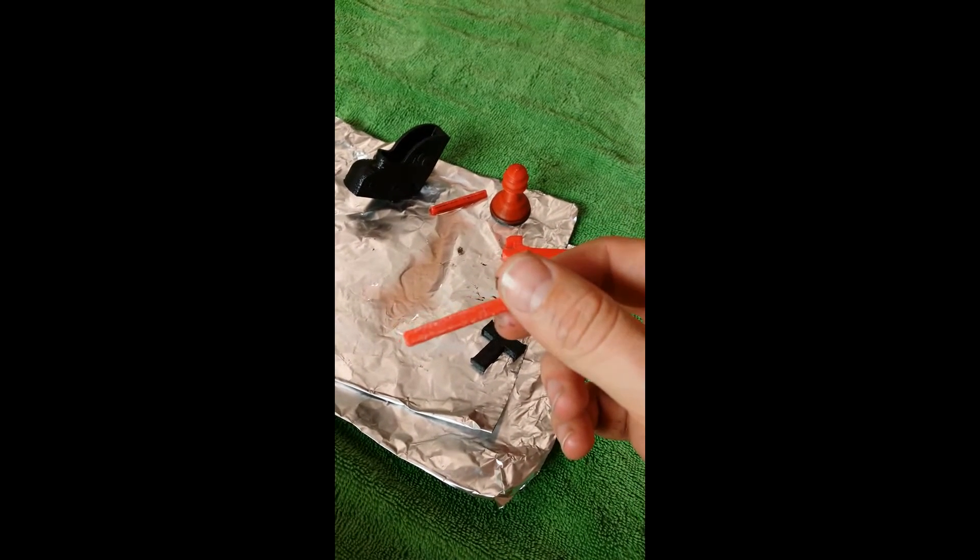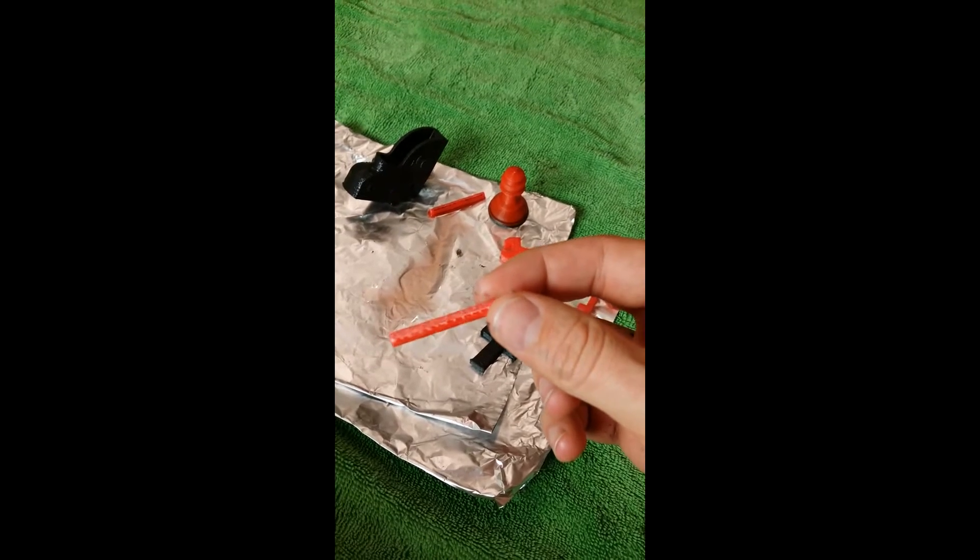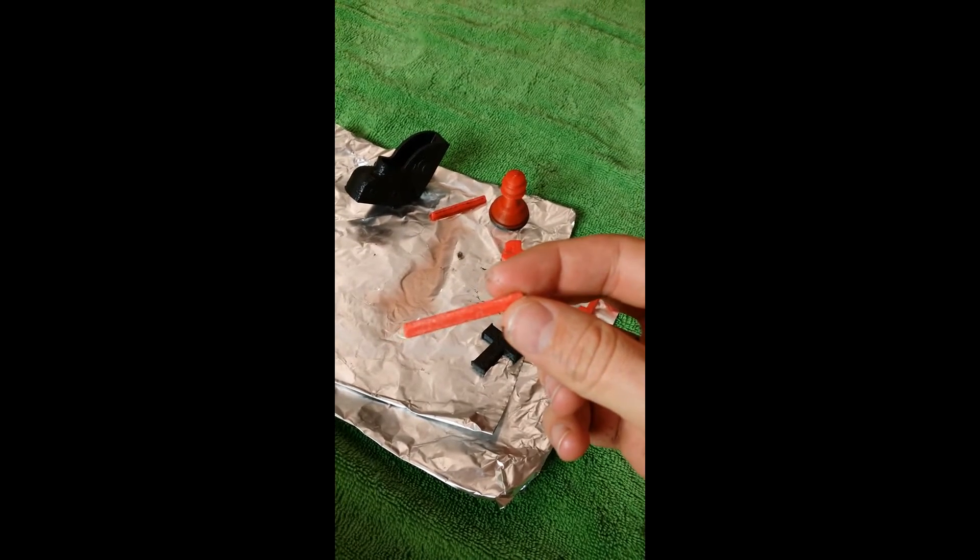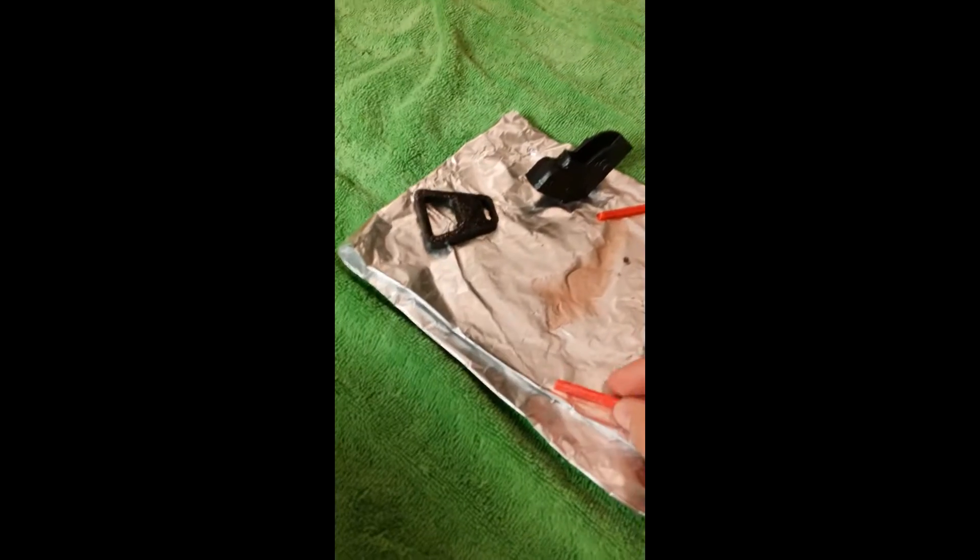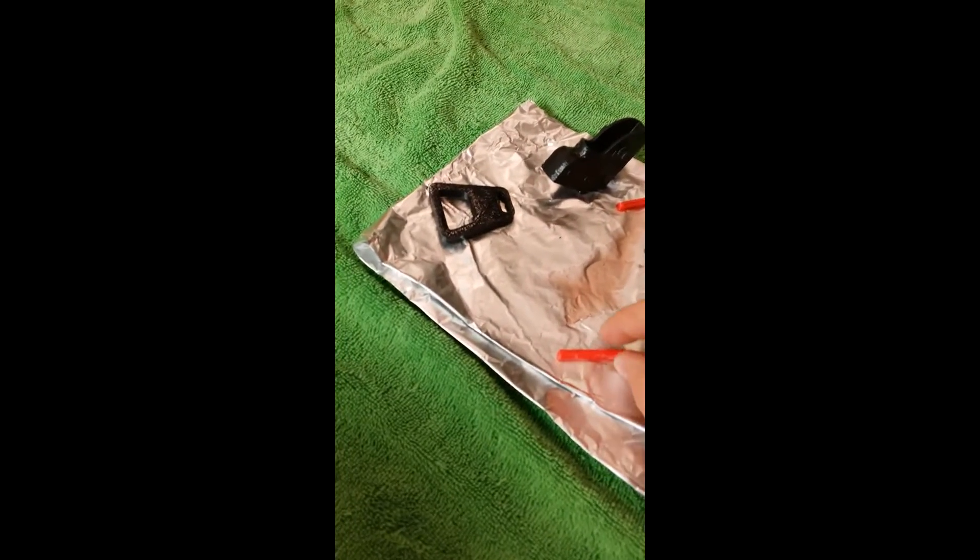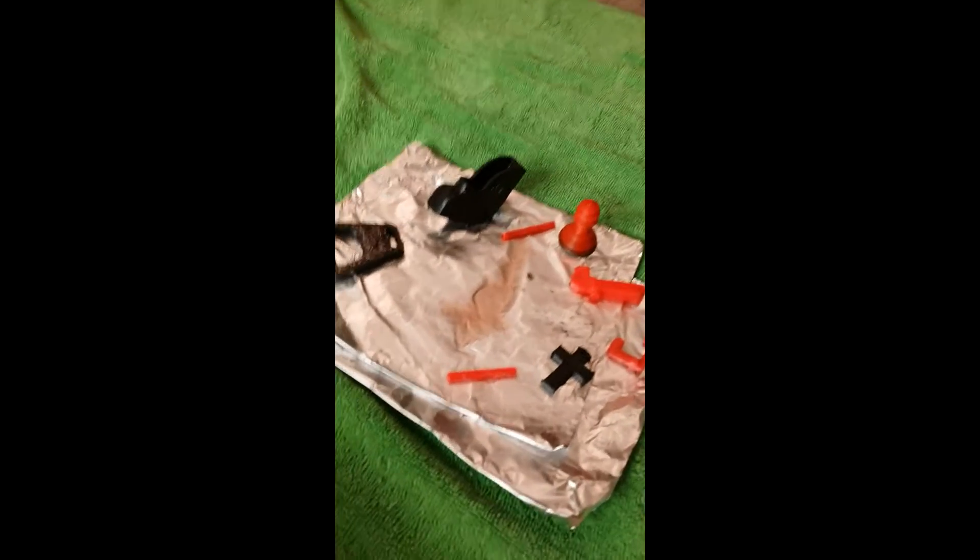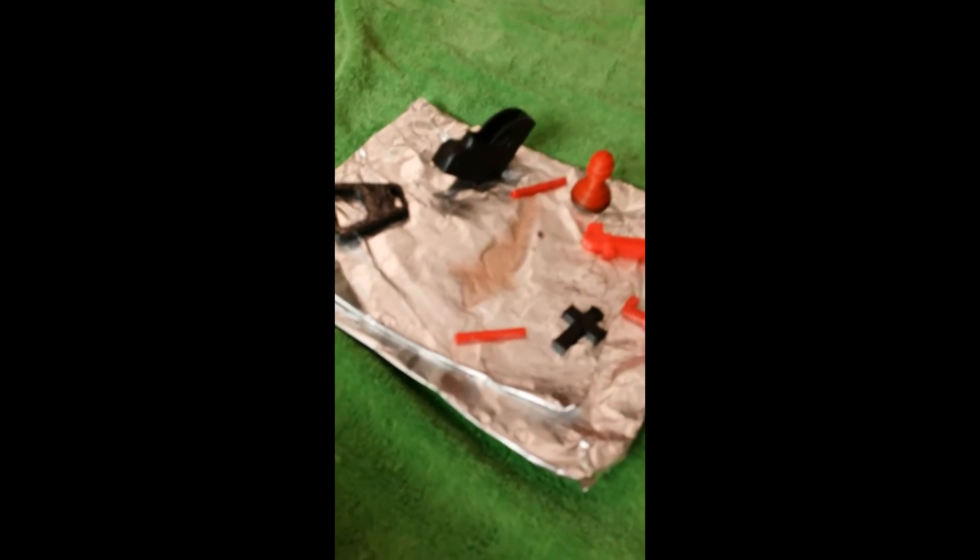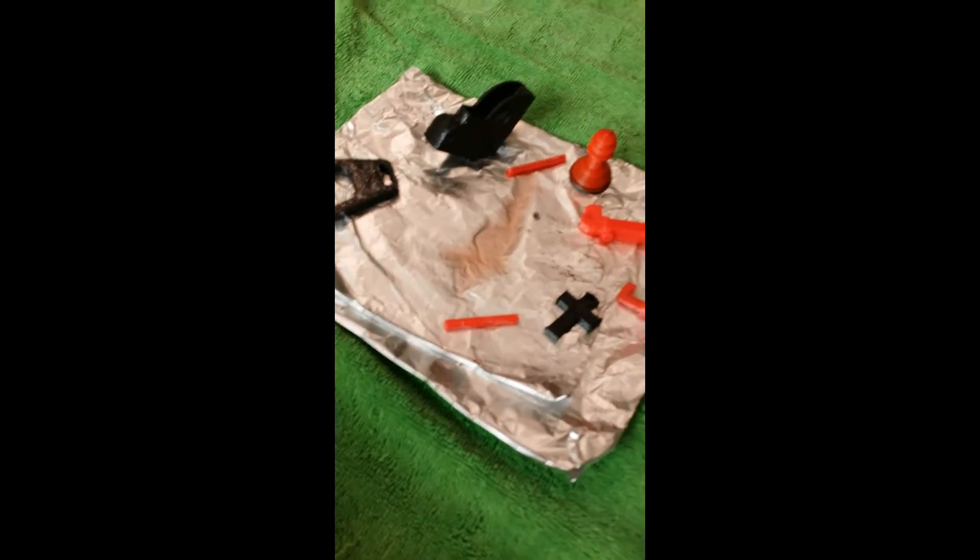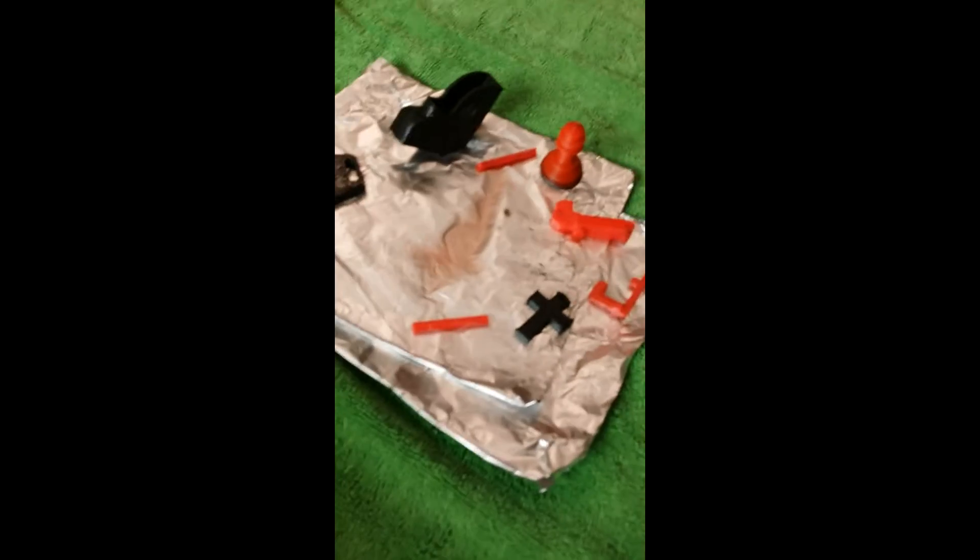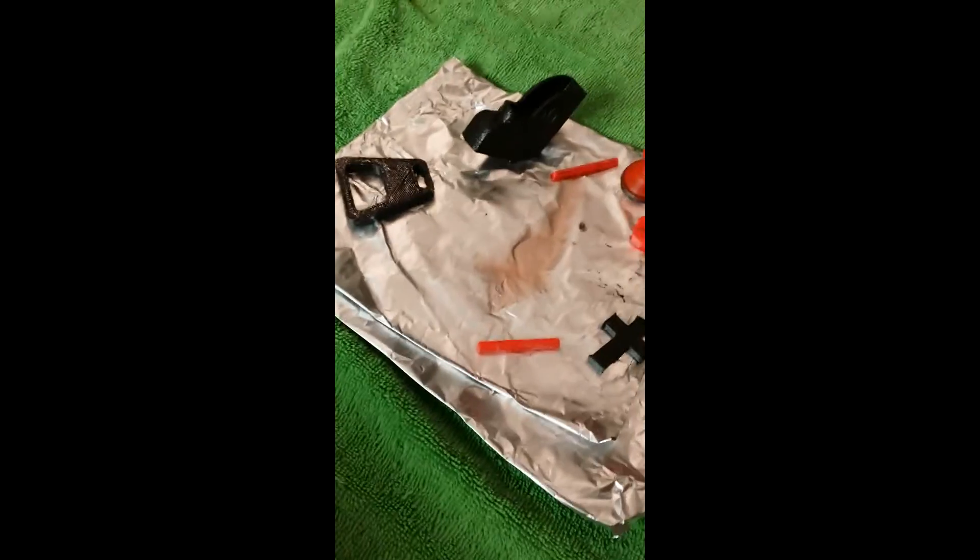You can see the whitening there. So let's get started. Again, you put it on your aluminum foil. If you haven't seen my other video, please check it out now.